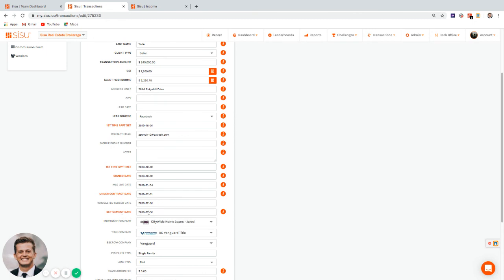The key difference: if you use a future settlement date, once that date arrives the transaction automatically converts to closed. Some people prefer that automation; others prefer to use the forecasted close date and only mark transactions closed when an admin manually logs it. It's a preference — either approach works.